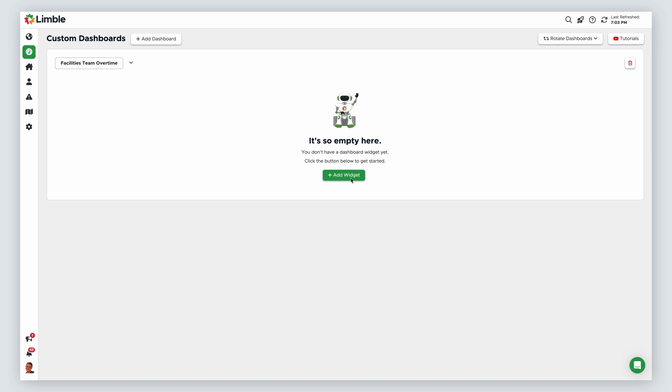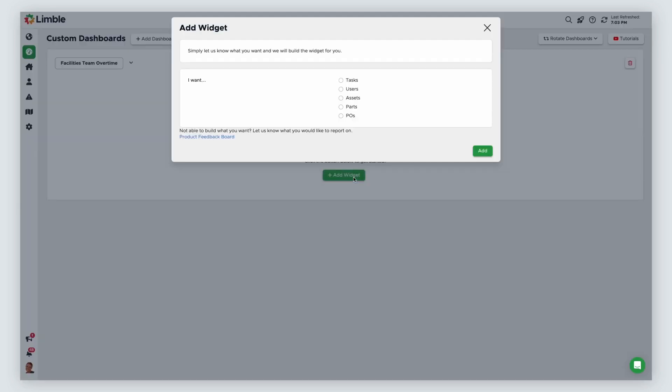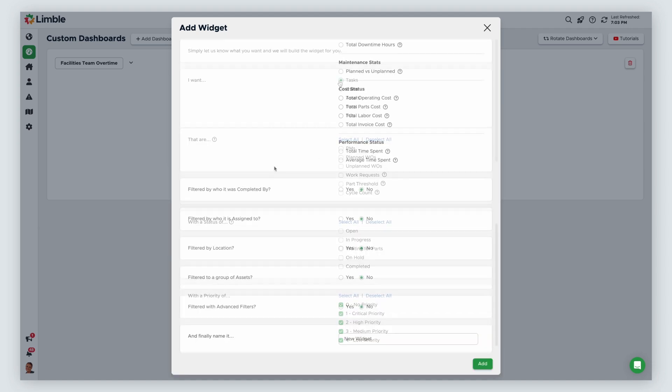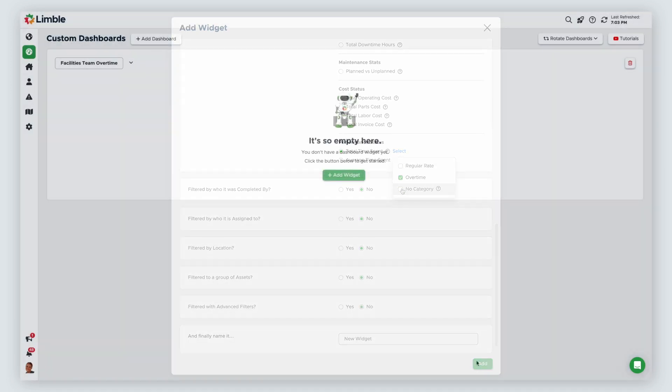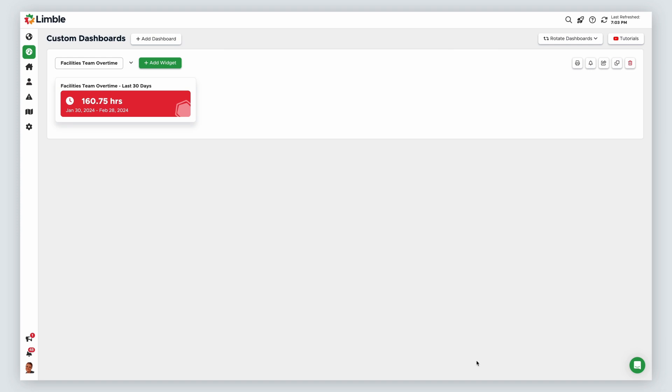From the custom dashboards page, I'll create a tile widget looking at total time spent on tasks this month. From my options in total time spent, I'll deselect all categories except overtime. When the widget generates, I see that my team of five technicians has collectively logged over 160 hours of overtime for the month.